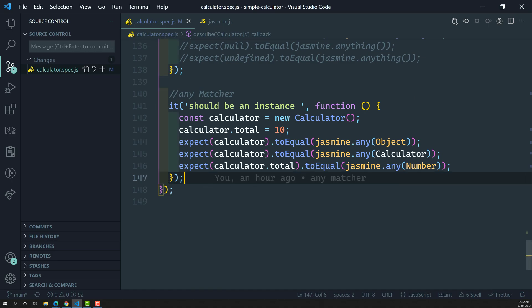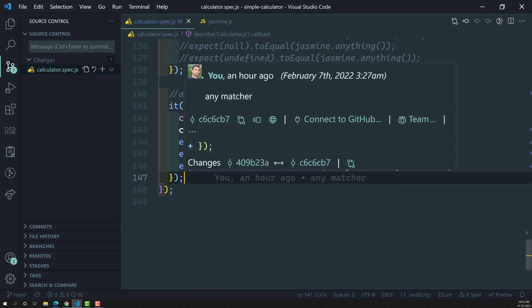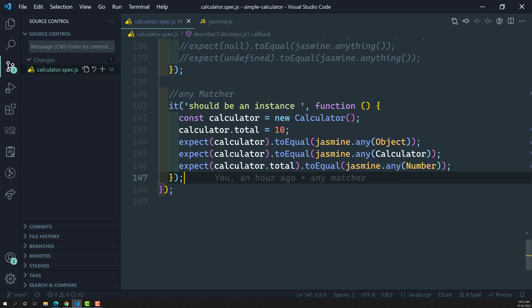`objectContaining` means — for example, if you are having an object and you want to check whether a particular key-value pair is existing in that object or not, you can check that with `objectContaining`. `stringContaining` is similar — if a particular subset of a string is present in that string, you can use `stringContaining`.